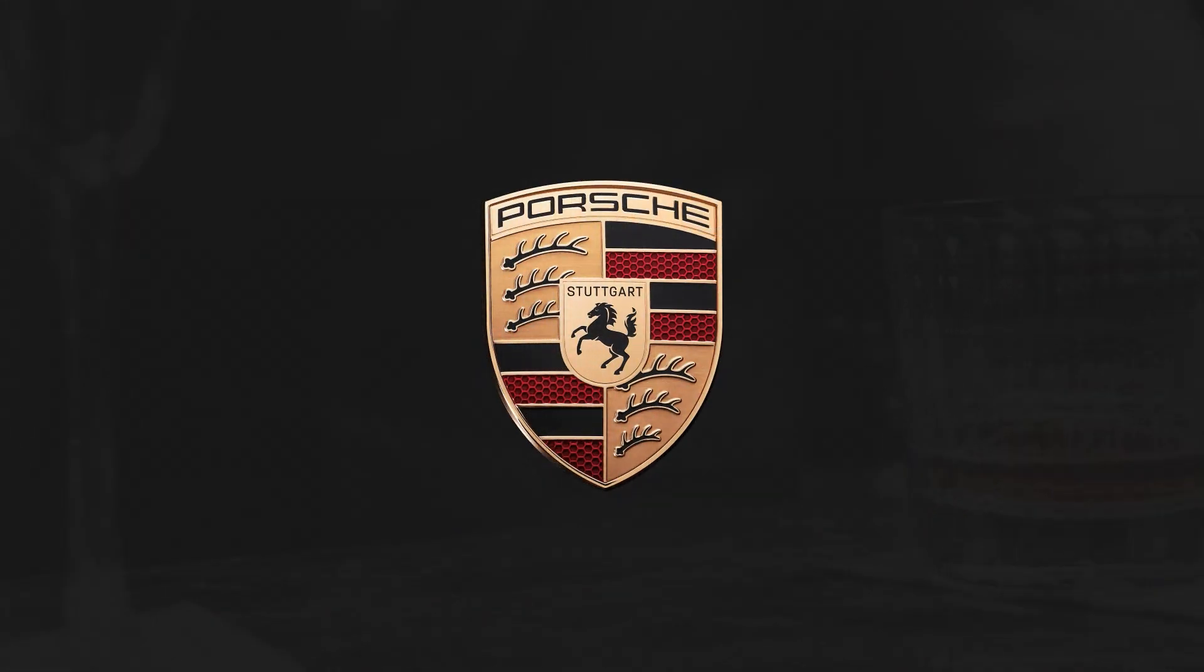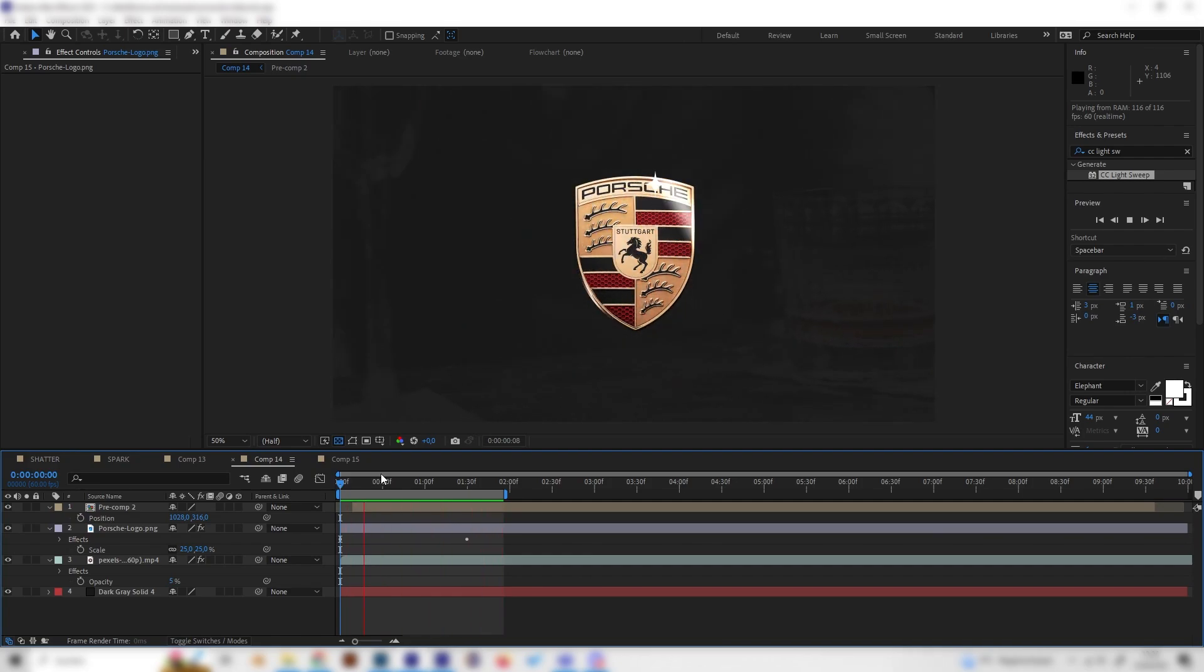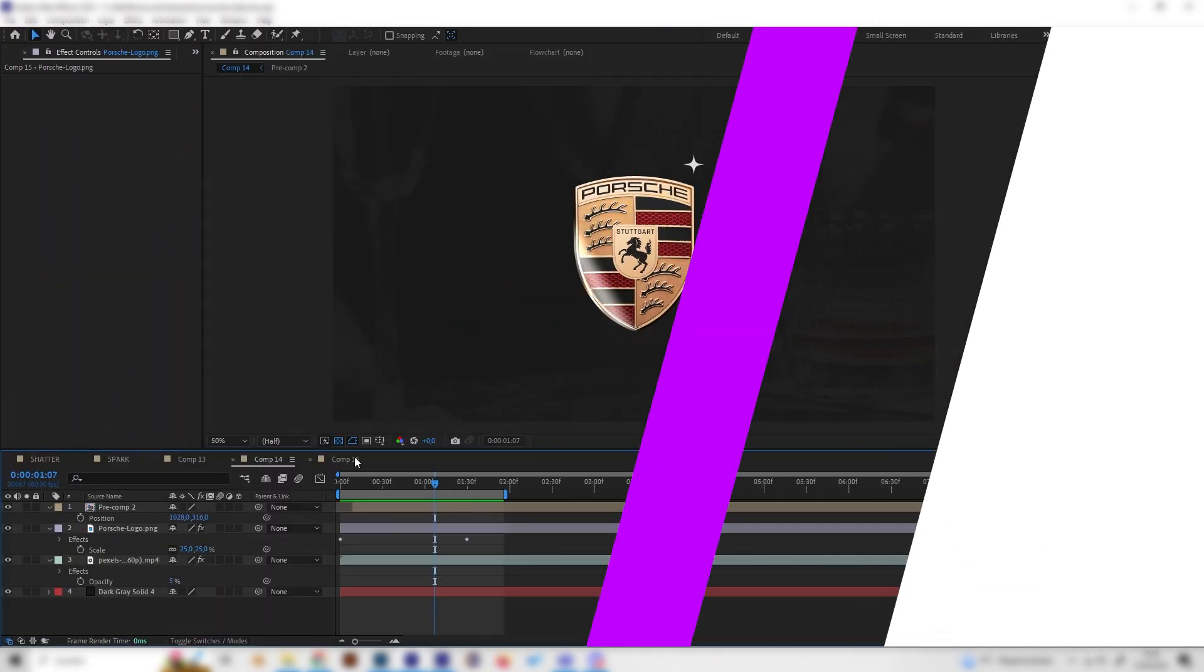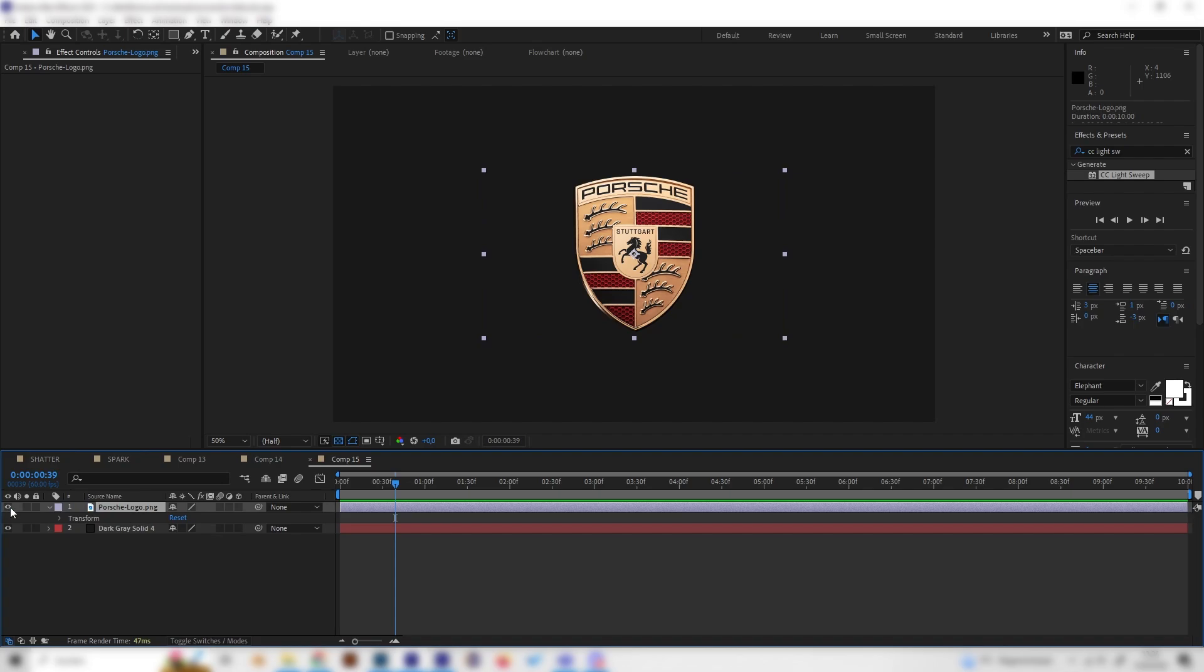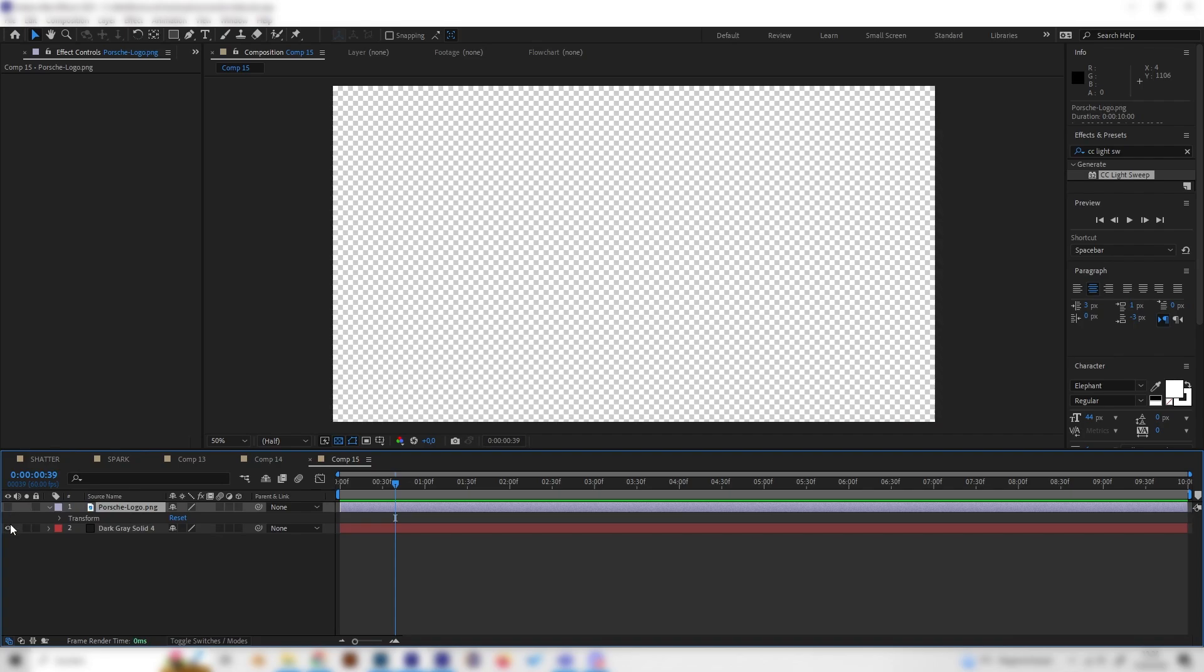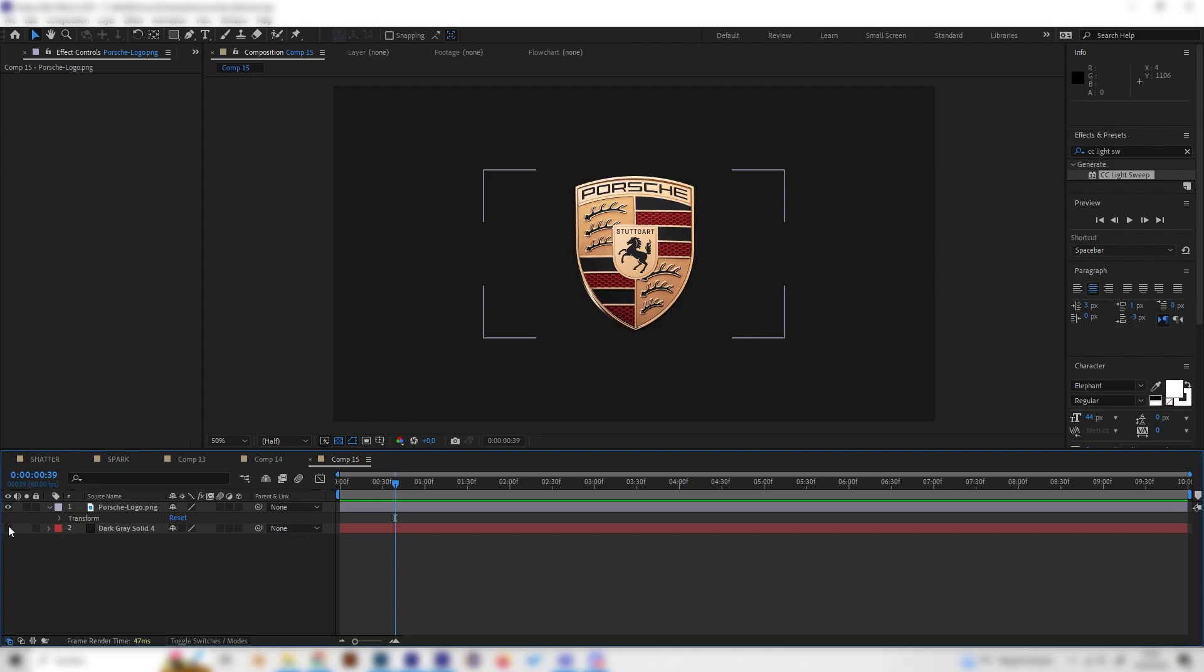In this quick tutorial you will learn how to make the shiny logo effect in After Effects, and all this is super simple. I just made a new composition and we need our logo first of all, which should be a transparent PNG file, and some random background. I just used a dark solid.